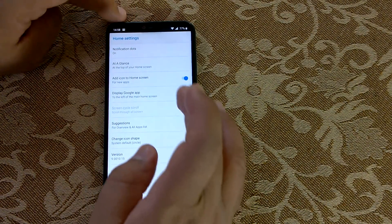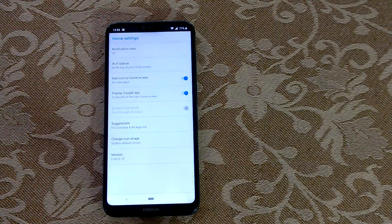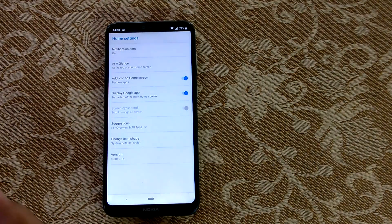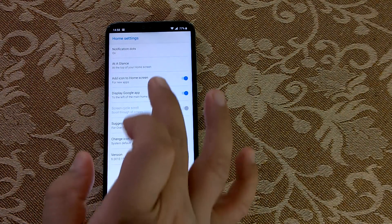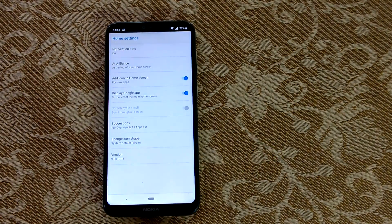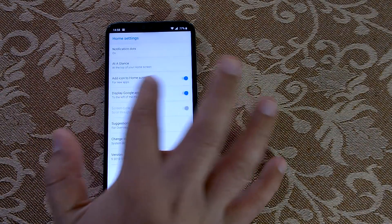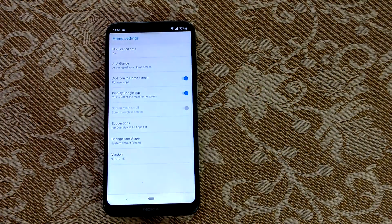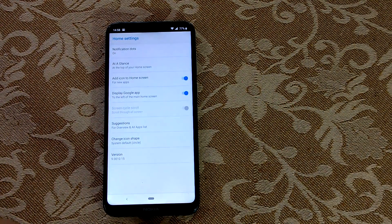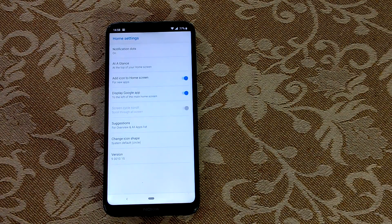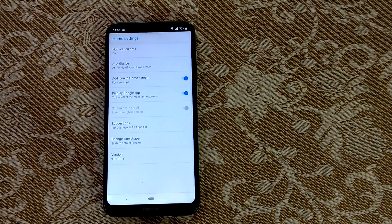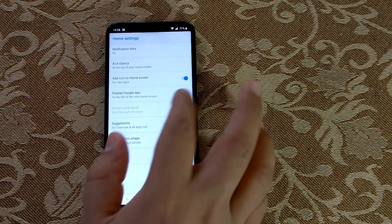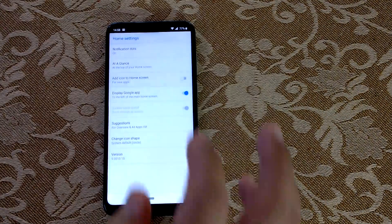Another thing you can do is decide whether, when you install a new app, you want that icon added to the home screen or not. You can toggle it off or on. Many times it's irritating that you install an app and it clogs your home screen, so you can just toggle it off.